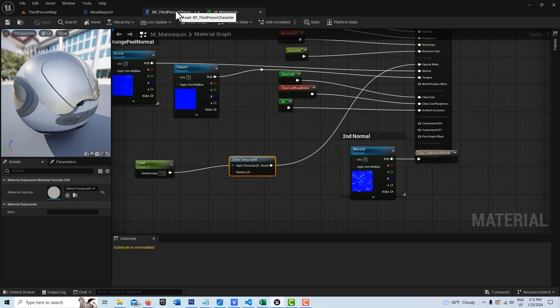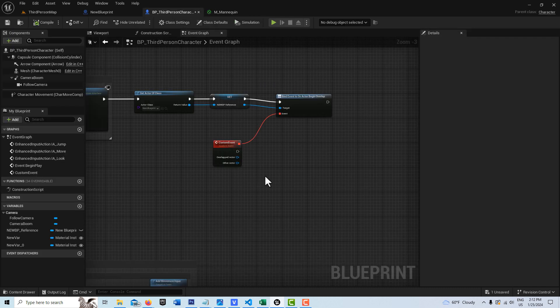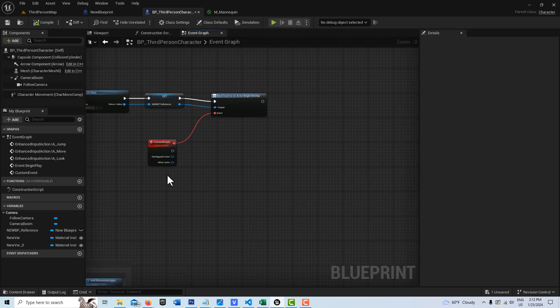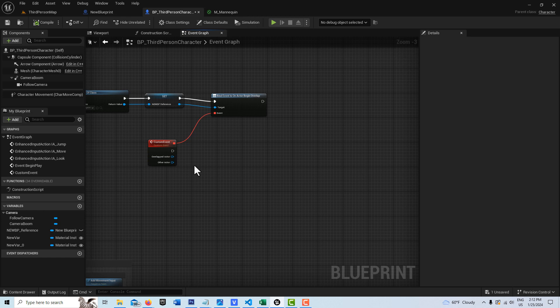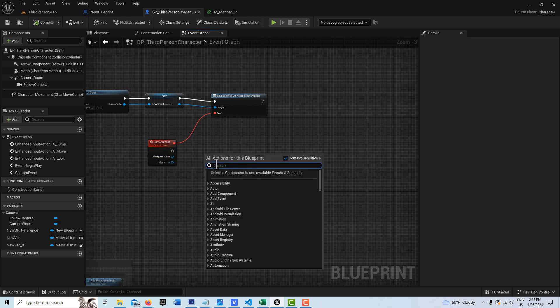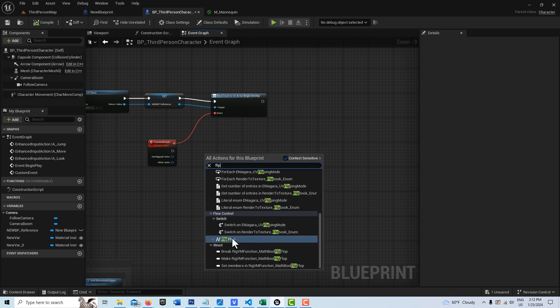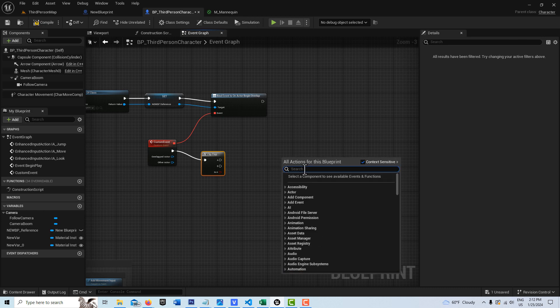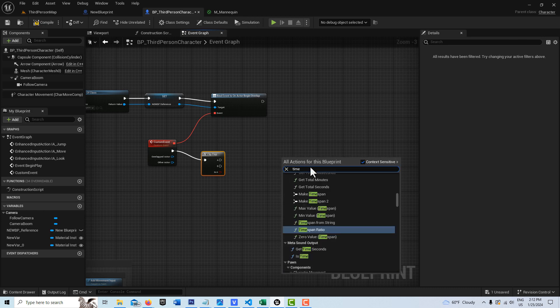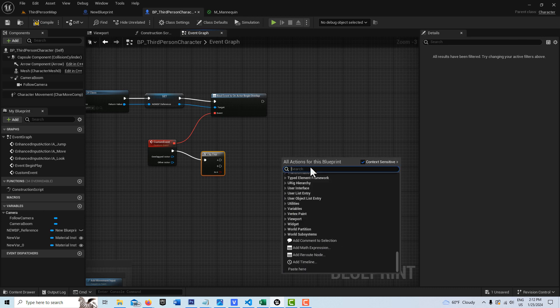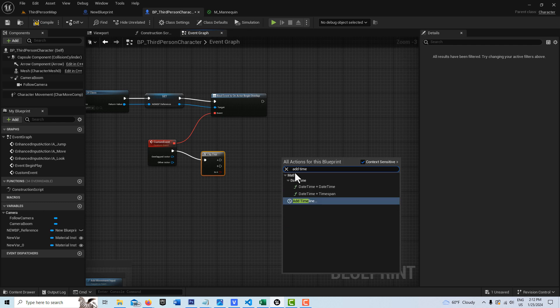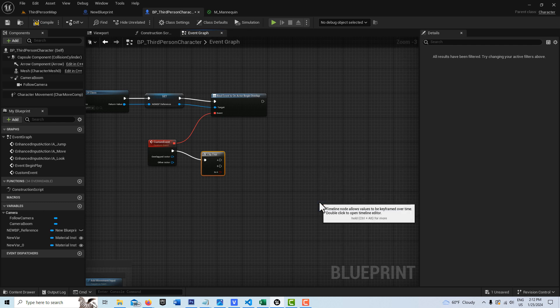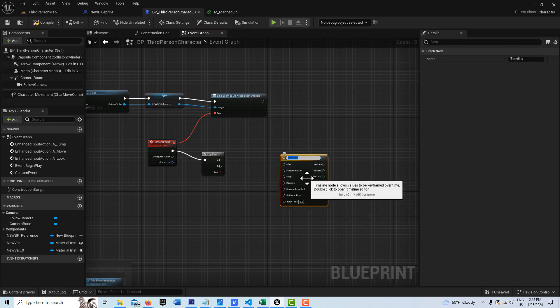So then we're going to jump back into the blueprint third person here. And off of this, we're going to get a flip flop node. So we'll go flip flop, flip flop node right there and just plug that in there. And then we're going to drive this off of a timeline. Right click again and go timeline, add timeline, this thing right here.